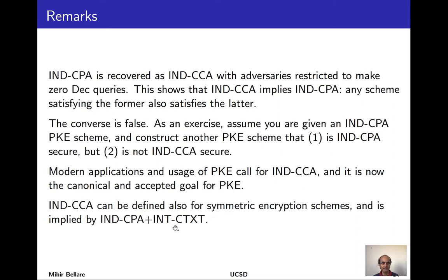When we studied symmetric encryption we gave IND-CPA but not IND-CCA. You can define IND-CCA for symmetric encryption and we'll refer to it later. One reason we didn't focus on it is that we had already defined authenticated encryption — a scheme with both IND-CPA and integrity of ciphertext — and one can show the combination implies IND-CCA. So not only can we consider it, but we have schemes meeting it already in the symmetric setting.